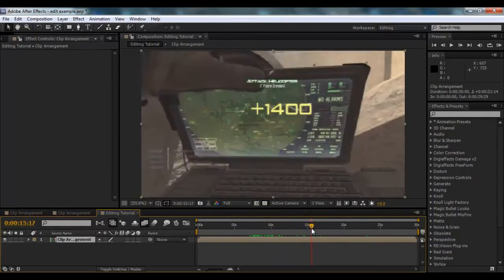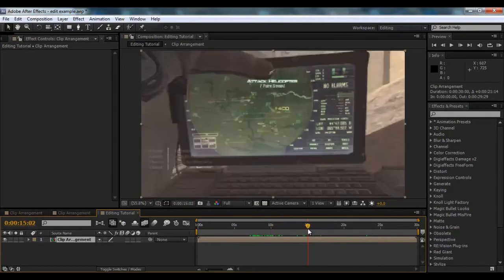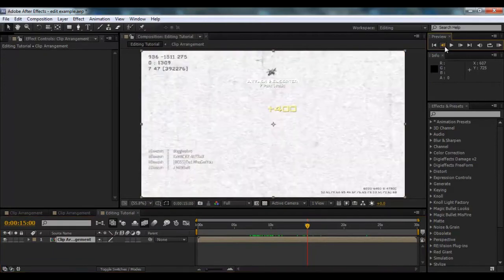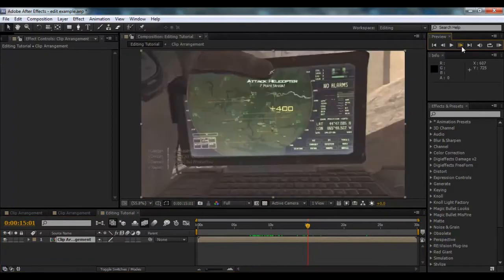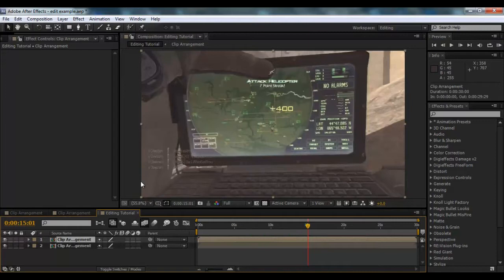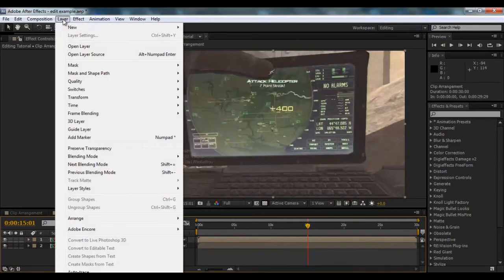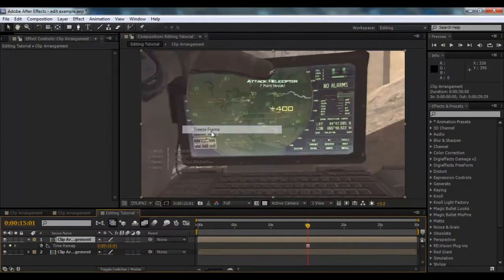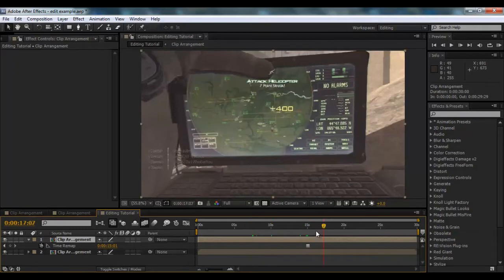So what we're going to do is when we get to the very first frame where it shows the end, press Control-D, which will basically duplicate our layer. And then we're going to go to Time, Freeze Frame, which will give us this frame for the whole time.